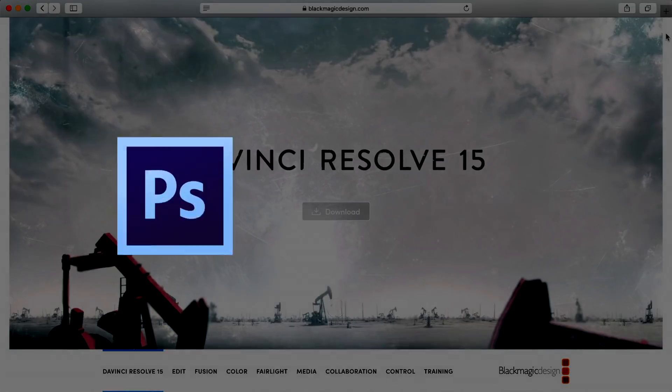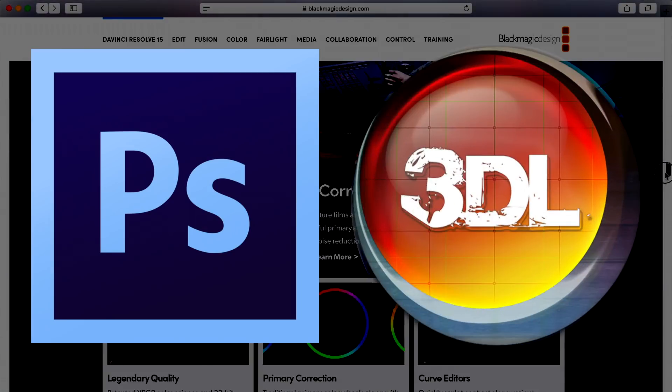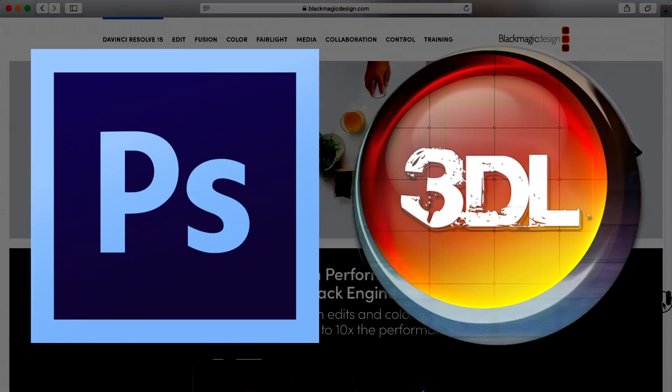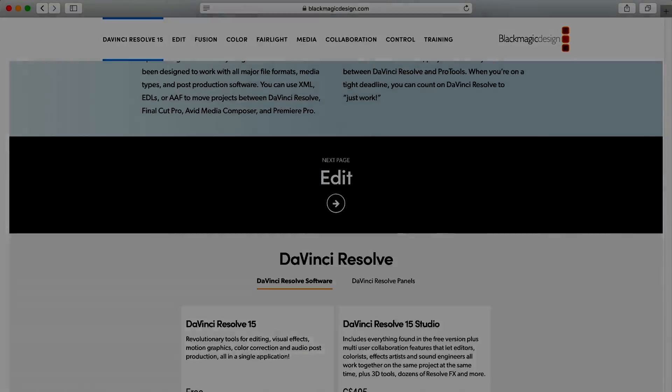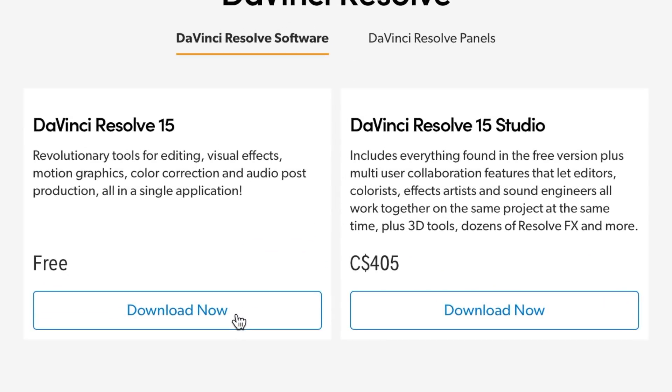You can create LUTs in other apps such as Photoshop, 3D Light Creator, and many others, but most of them can cost a significant amount of money. The basic version of DaVinci Resolve on the other hand is free and includes all the tools necessary to create your own LUTs.